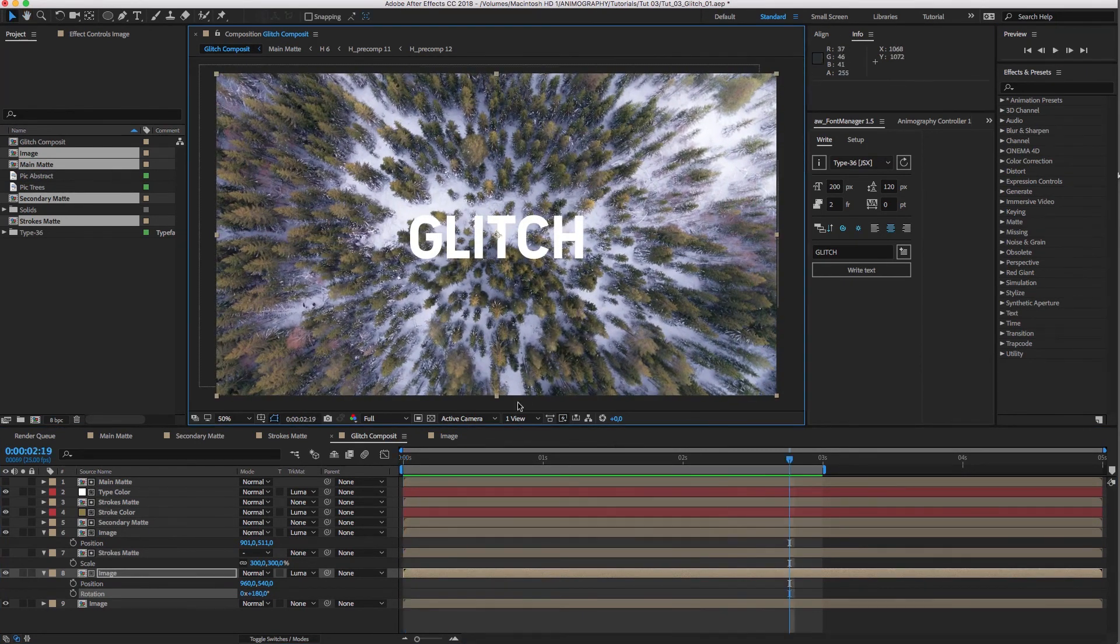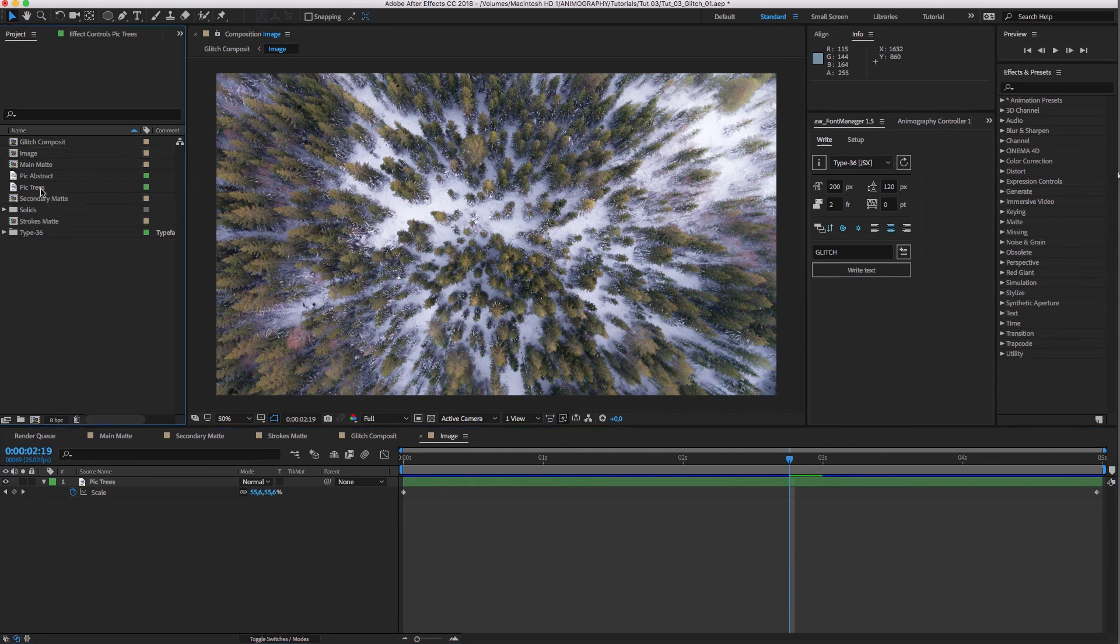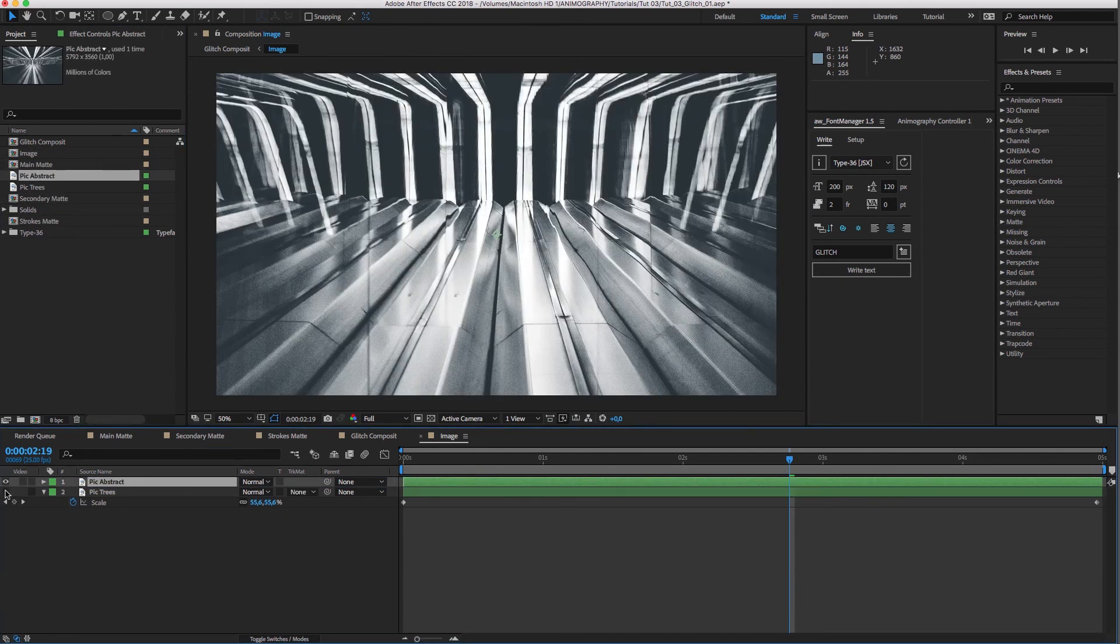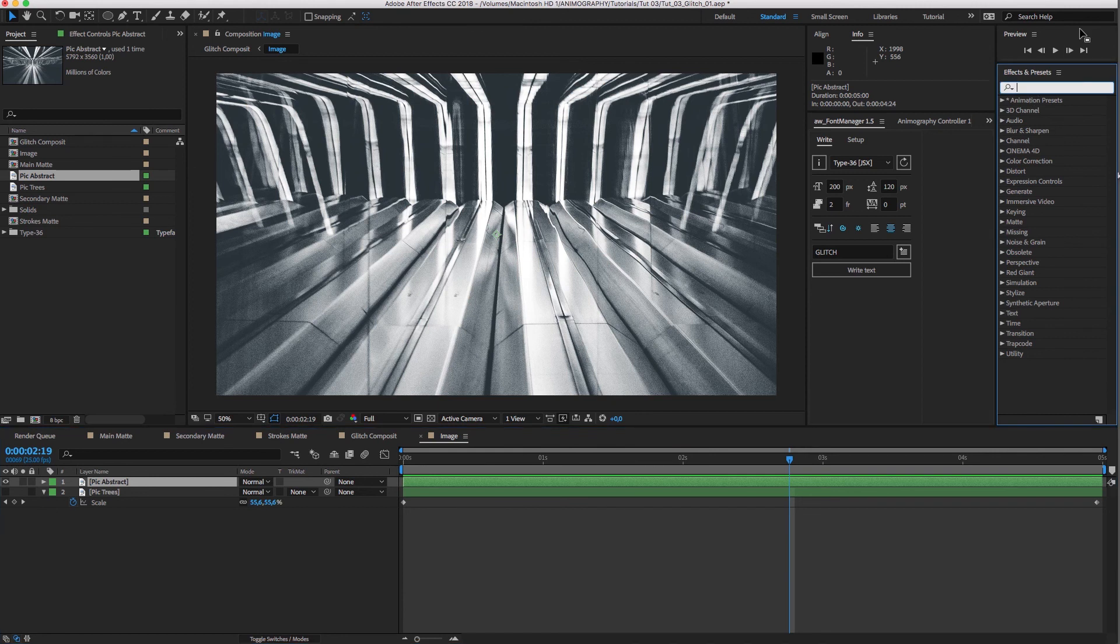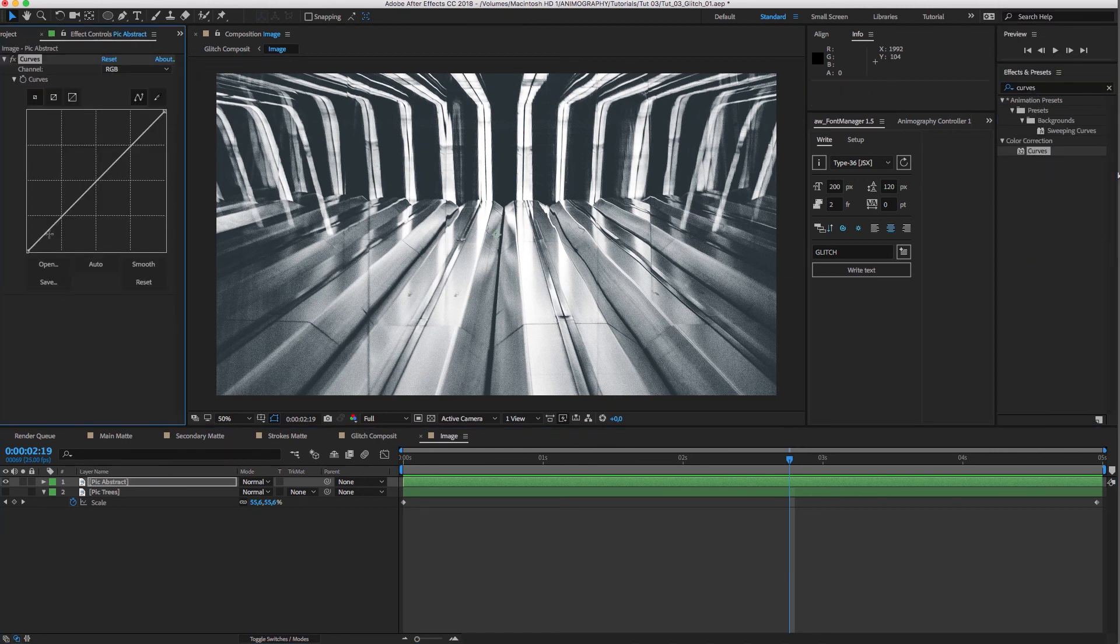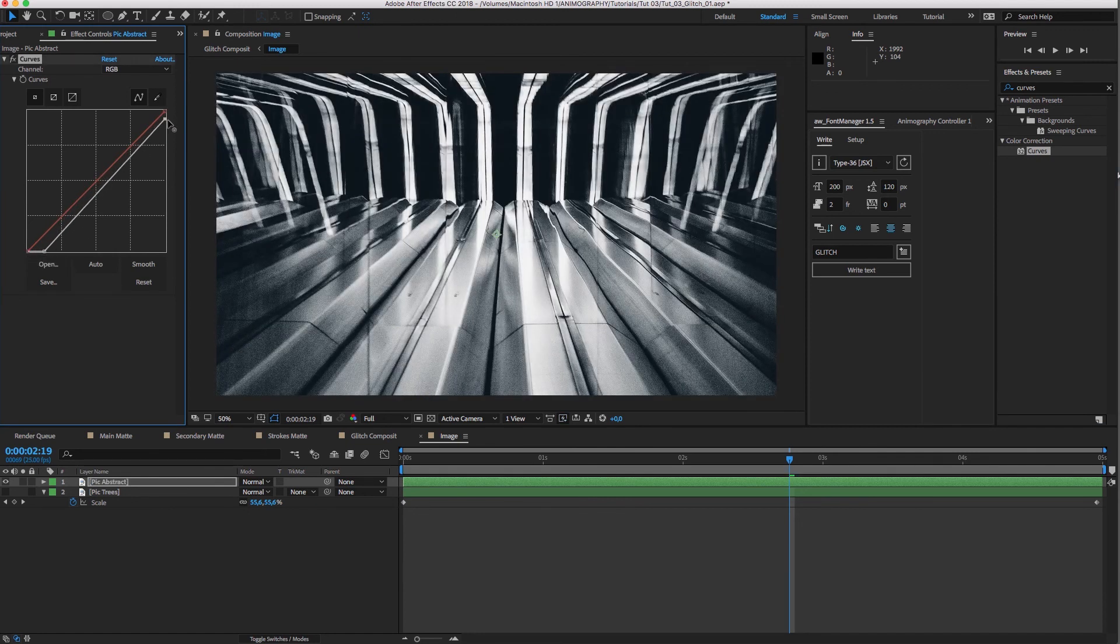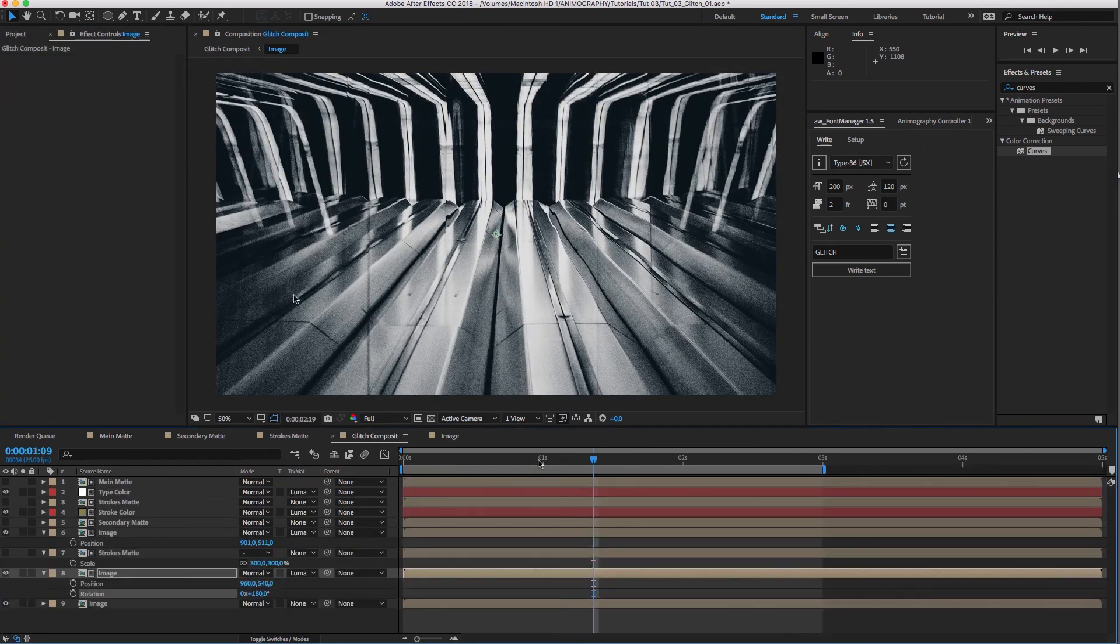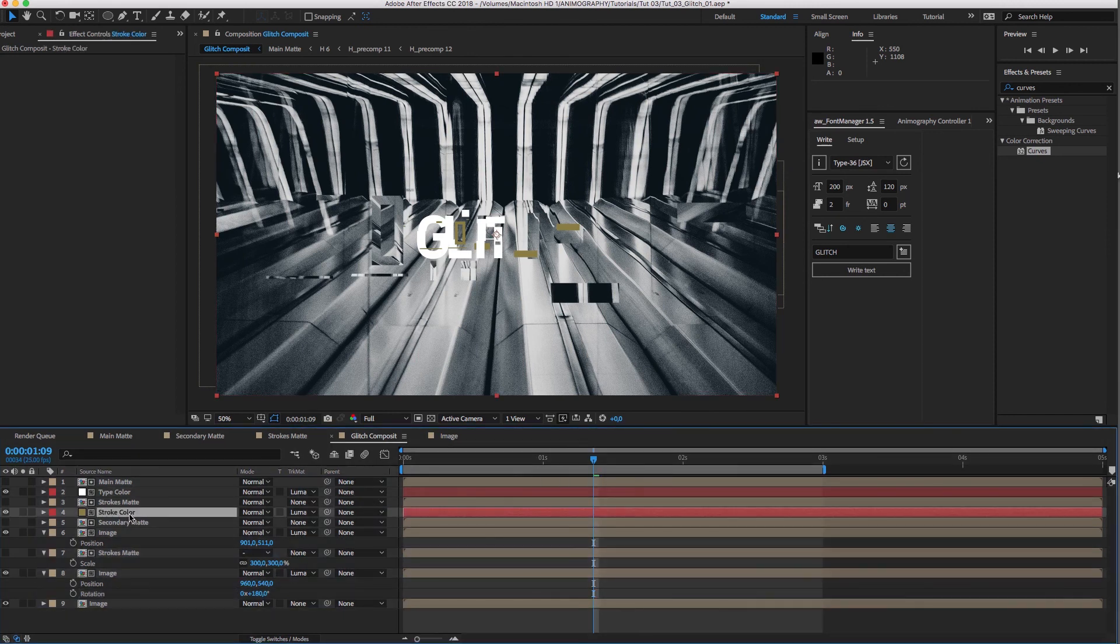If you want to change the background, simply change the image in the image comp and everything will be updated. I'll quickly darken this new image a bit. And in the main comp, I'll change the stroke color to something more suitable.